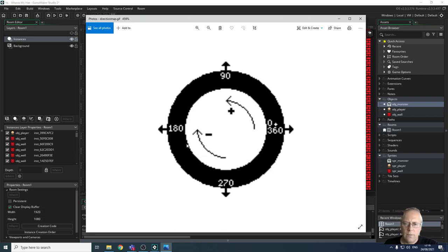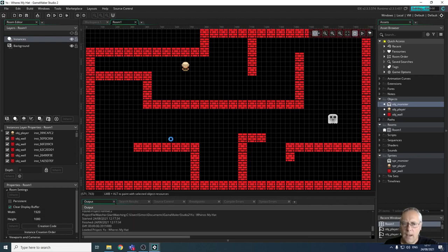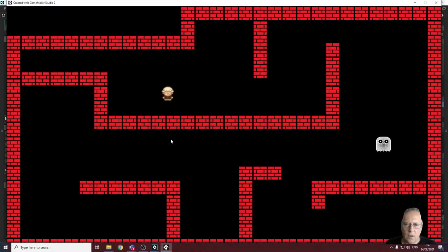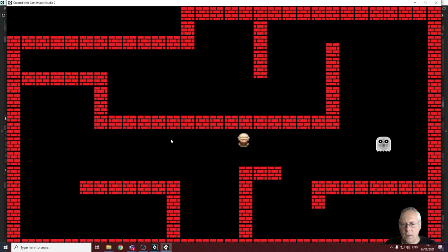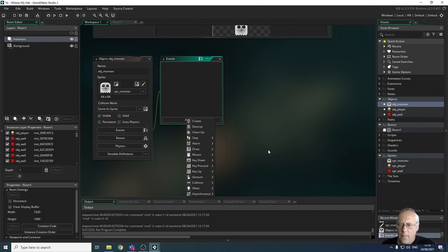If I want to reverse my character's direction, I change it by 180 degrees. For example, if the character is moving right and I want it to go the other way, I subtract 180 degrees to make it go left. Remember those numbers: 0, 90 for up, 180 for left, and 270 for down. If I play the game now, the monster is on screen but it's not moving and I can walk through it, so we need to fix that.